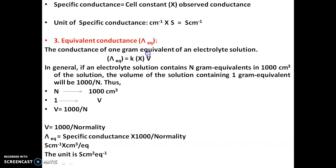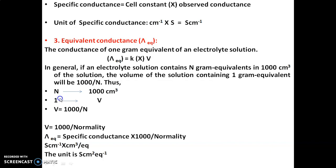Equivalent conductance is the product of specific conductance (κ) and the volume of the solution. To find the volume: assume n grams of solute are in 1000 cm³. Then for 1 gram equivalent, n × V = 1000 × 1, so V = 1000/n. Since n here means normality, volume V = 1000 divided by normality.